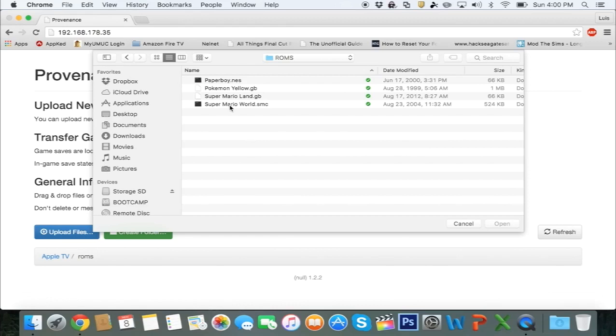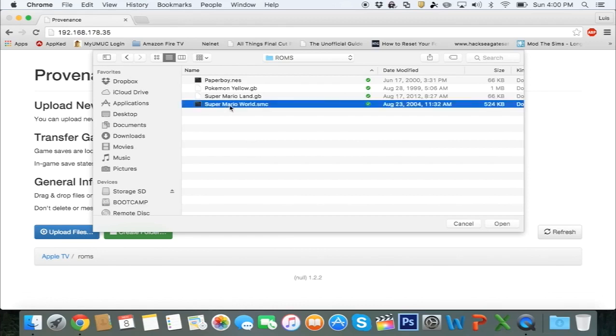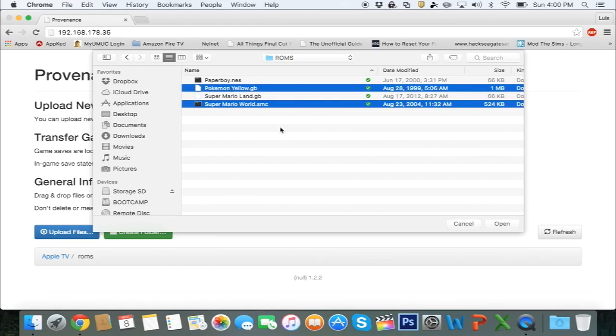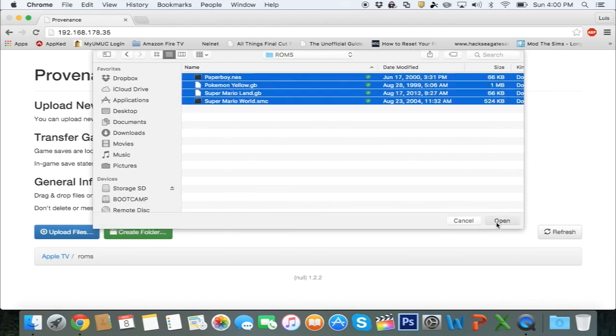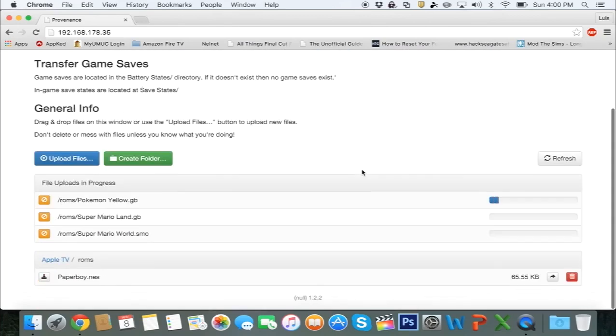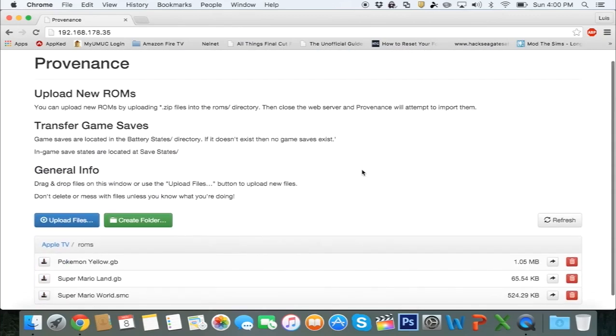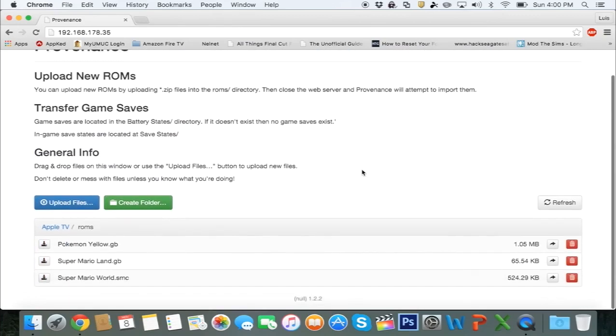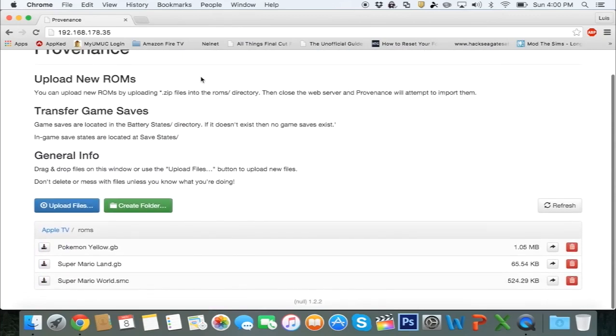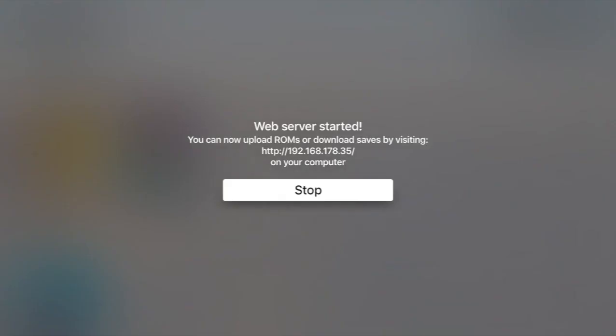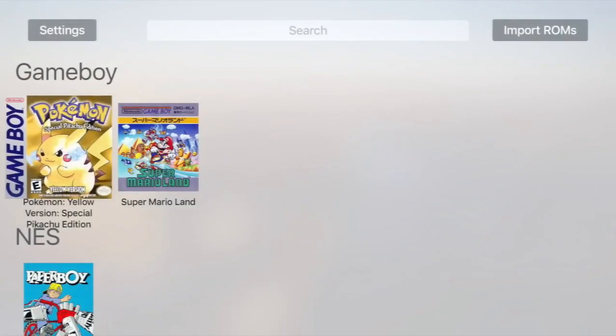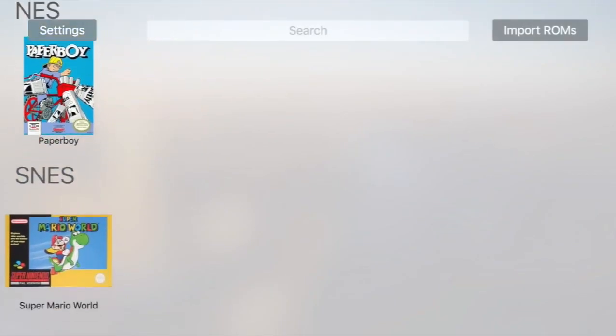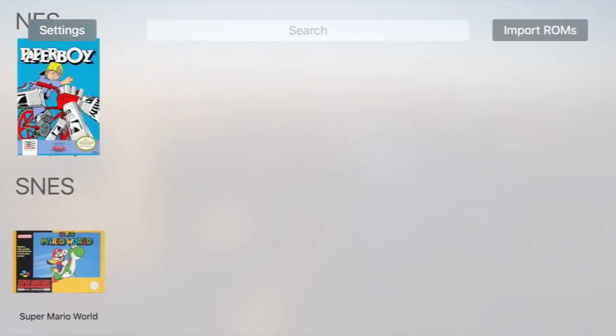So to upload them, you just select the one you want to upload. You can select a few at a time if you want to. Select Open, and they're going to be uploaded to the Apple TV. At this point, you can close out. Select Stop on your Apple TV, and there you have your ROMs.